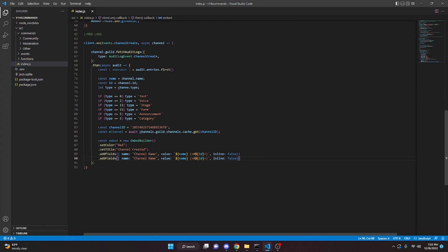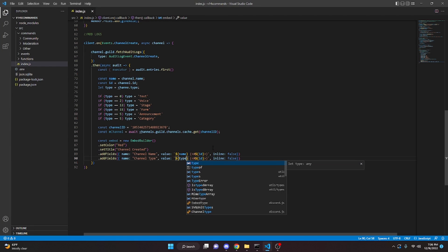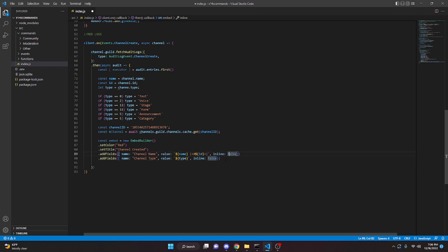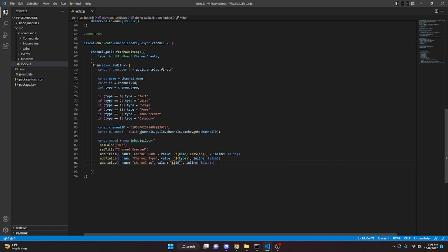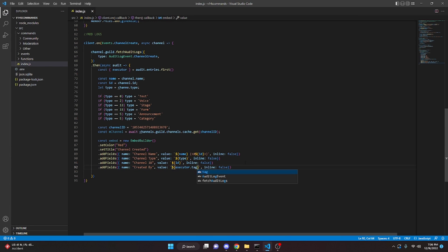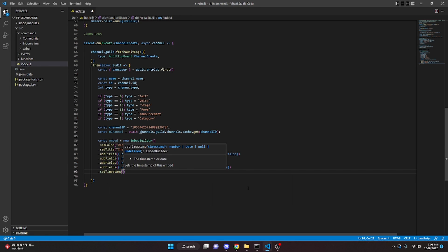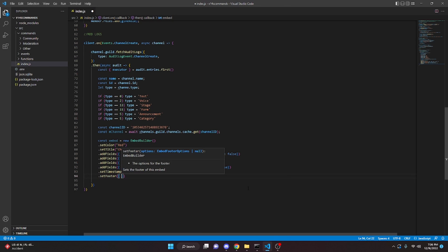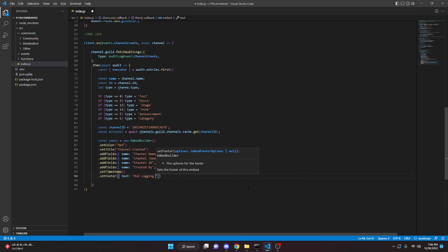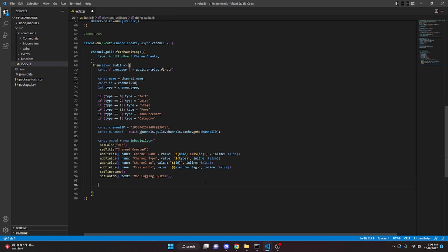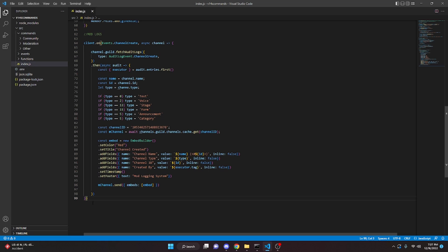We copy that field and add one for 'Channel Type', passing in our type variable. We add another for 'Channel ID' passing in the channel ID, and one for 'Created By' using executor.tag. Then we setTimestamp(), setFooter with text 'Mod Logging System', and finally send it with mChannel.send({ embeds: [embed] }).